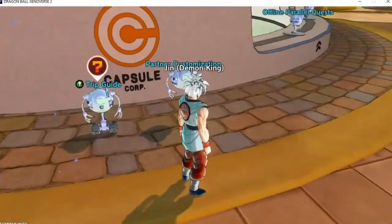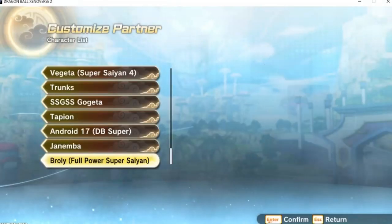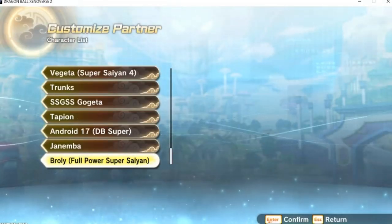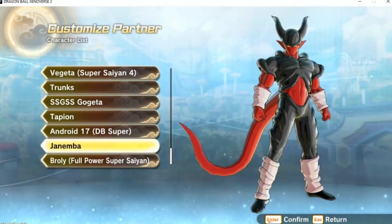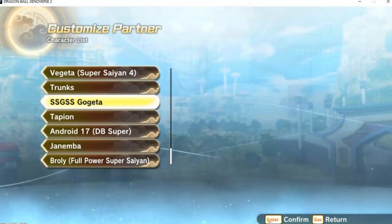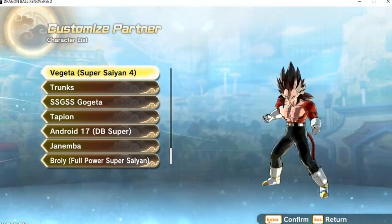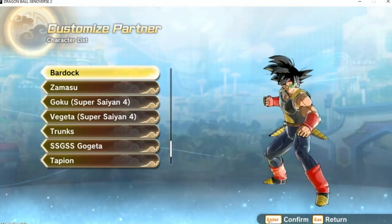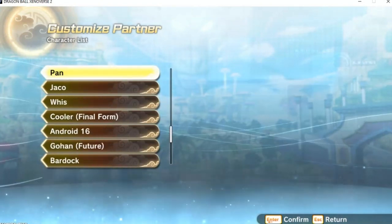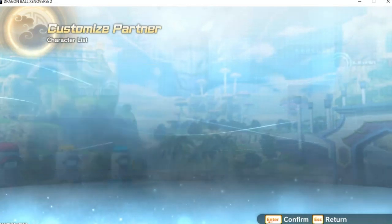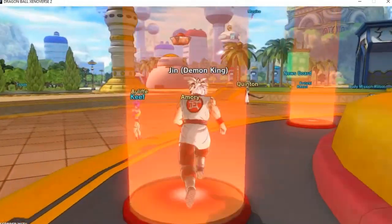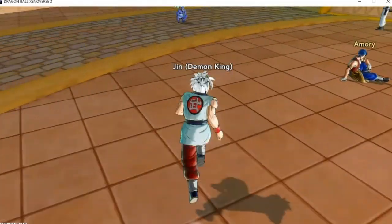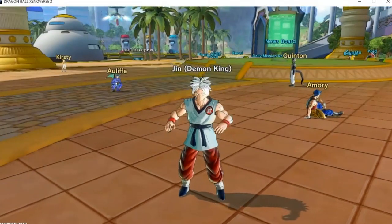That's all. Now for customization character keys - you also get the keys. As you can see, we got some key characters here. We got Broly, Janemba - Broly looking clean. We got DBS 17, Tapion, Super Saiyan Blue Gogeta, Trunks, Super Saiyan 4 Vegeta, Super Saiyan 4 Goku, Zamasu. We got the whole roster. If I got more DLCs, I'd be able to get all customization keys and characters.